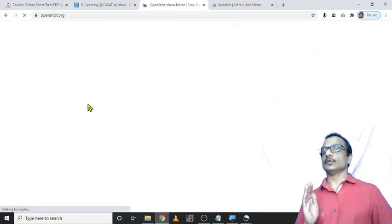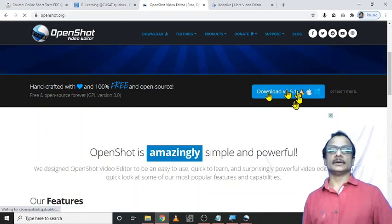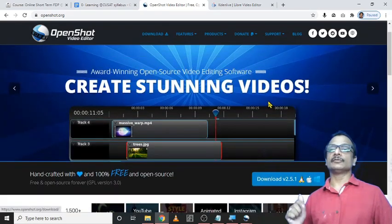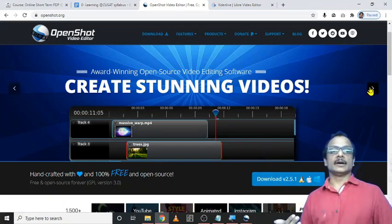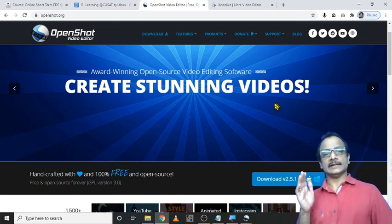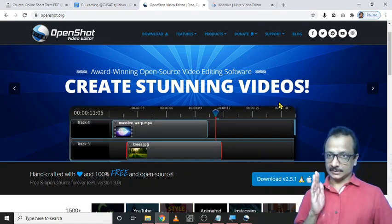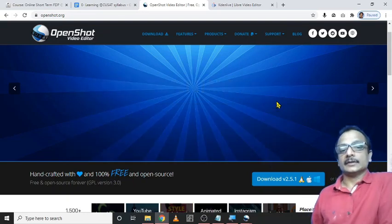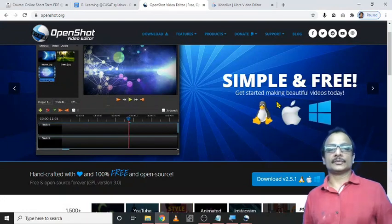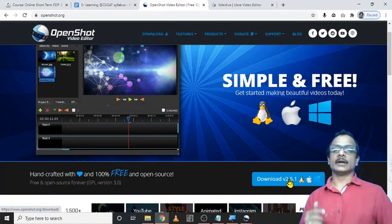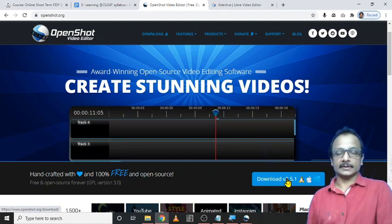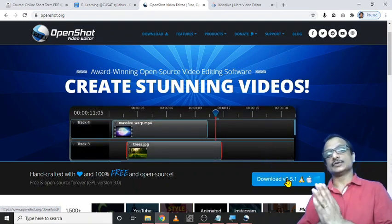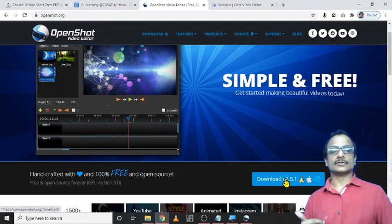Just go for that site. Then from here, we can directly download the software which is suitable for our computer. There are different versions available for Windows as well as Apple and Linux. And actually it is a Linux based software. And later, its features are added to or developed into this Windows platforms. Here, these three versions are available. Just click Windows or directly you can because the system is identified by the operating system, by the browser and it directly leads to the Windows downloading site. So we can directly click here to download.